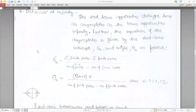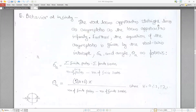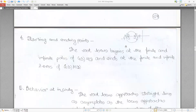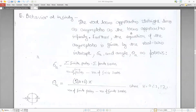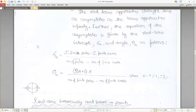Behavior at infinity: the root locus approaches straight lines called asymptotes. The equation for the asymptotes involves the real axis intercept sigma_a and angle theta_a. Sigma_a equals the summation of finite poles minus the summation of finite zeros, divided by the number of finite poles minus the number of finite zeros. The angle theta_a equals (2k+1)×180° divided by the difference of poles and zeros.